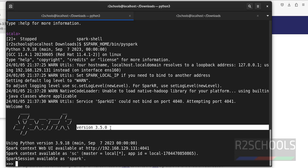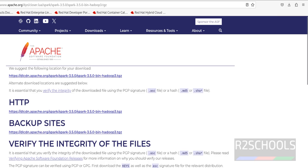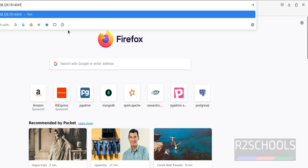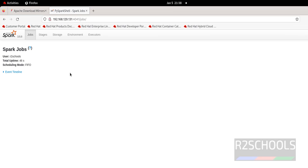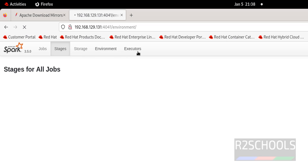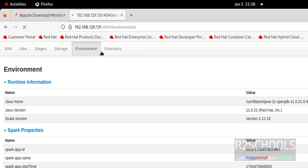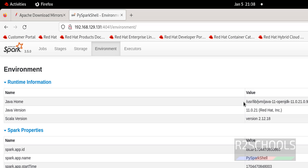Also, we get the same Spark version. This is the Web UI link — copy this link, go to Firefox, open a new tab and paste it. This is the PySpark shell Web UI. Here we have Jobs, Stages, Environment, Executors, and different options. In the Environment tab, you can see the settings information.